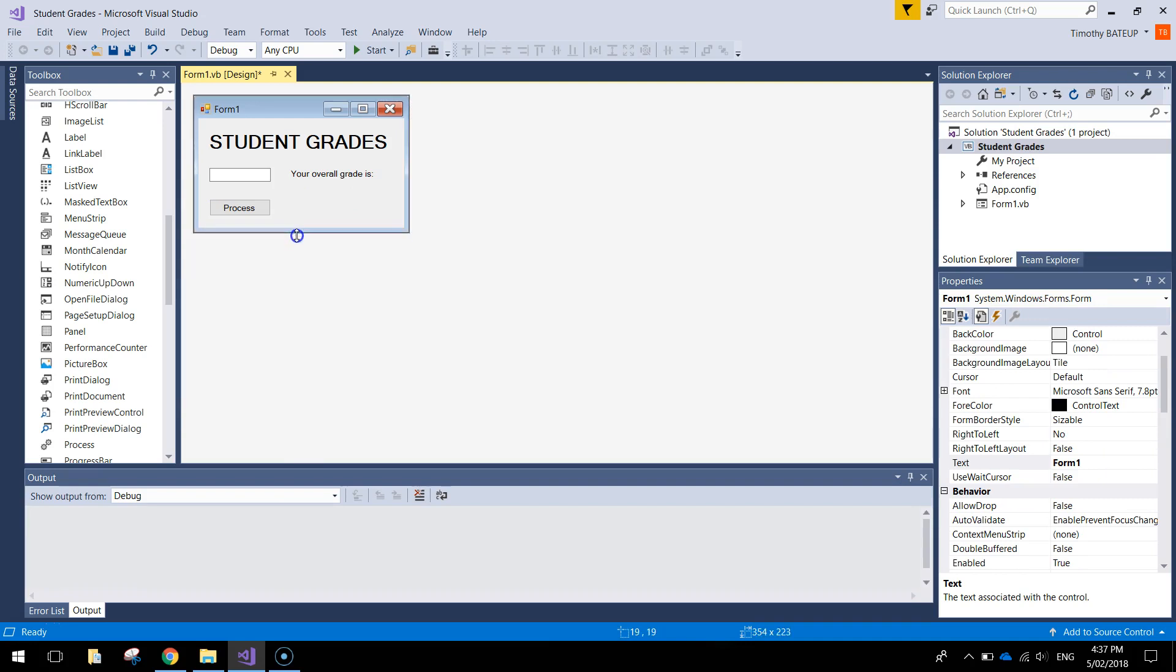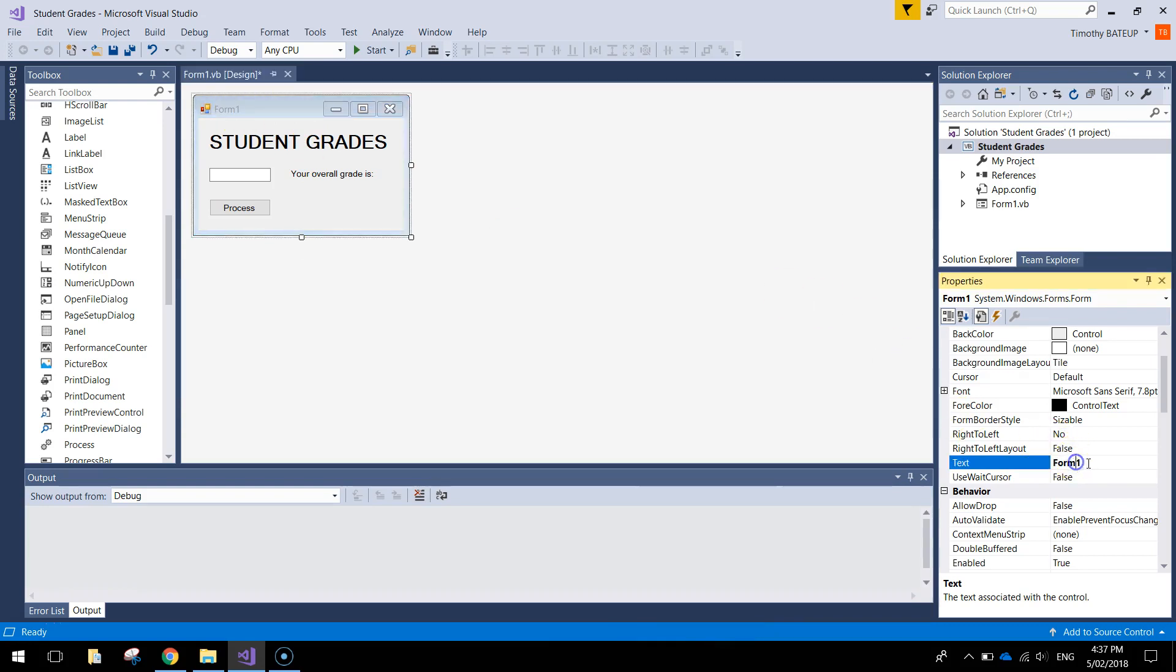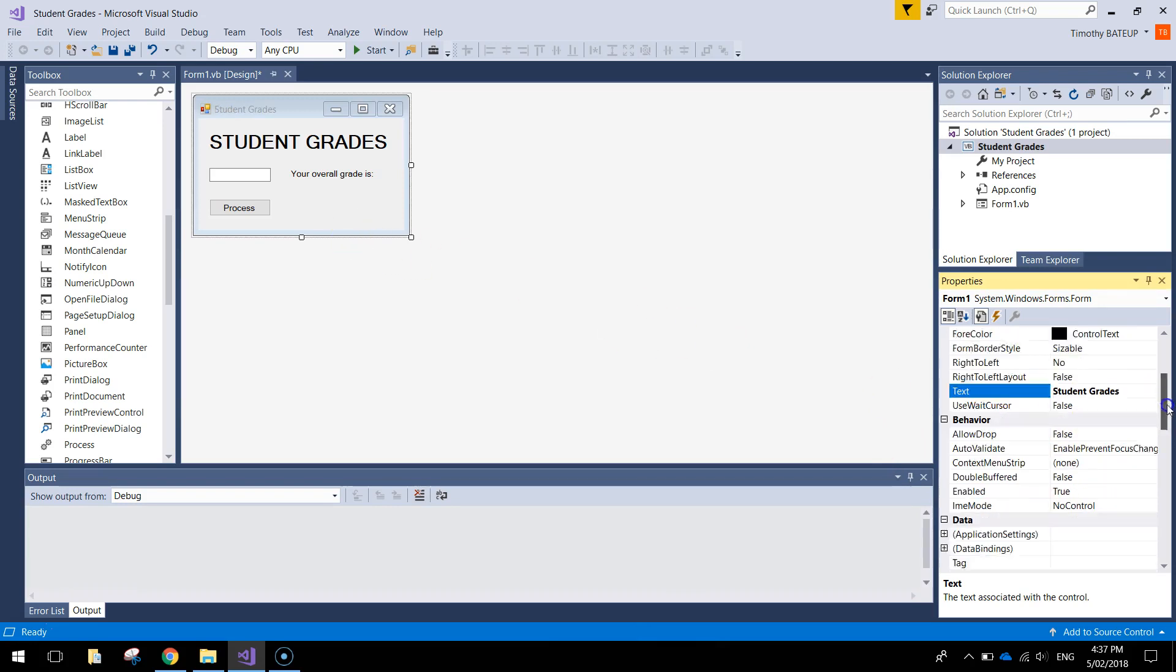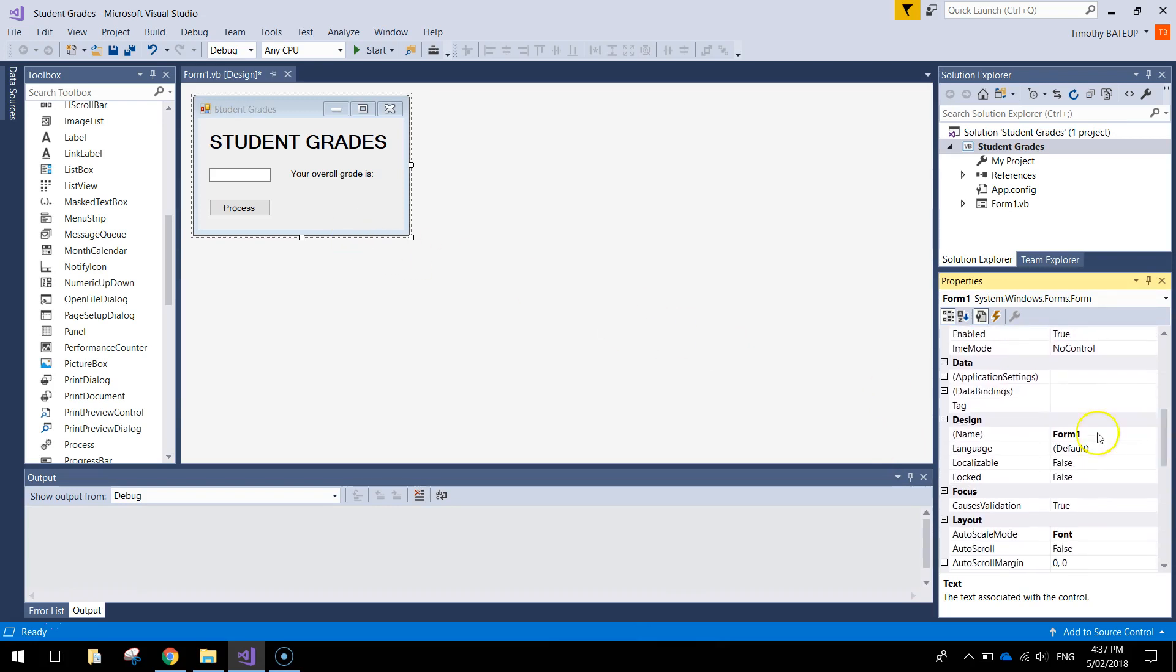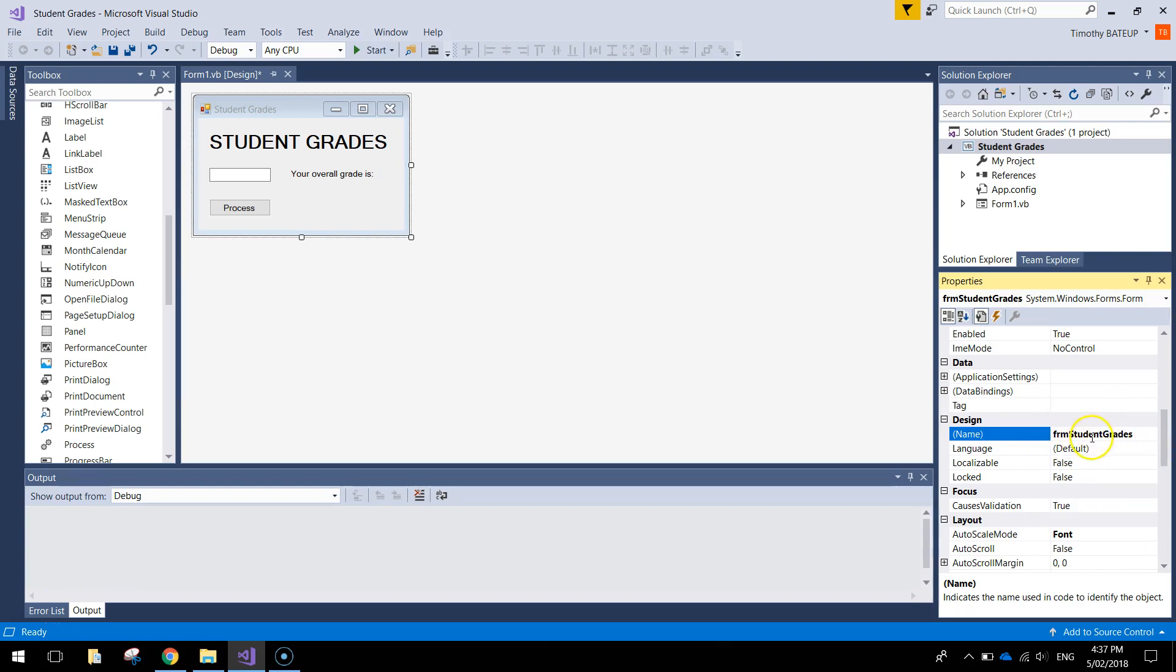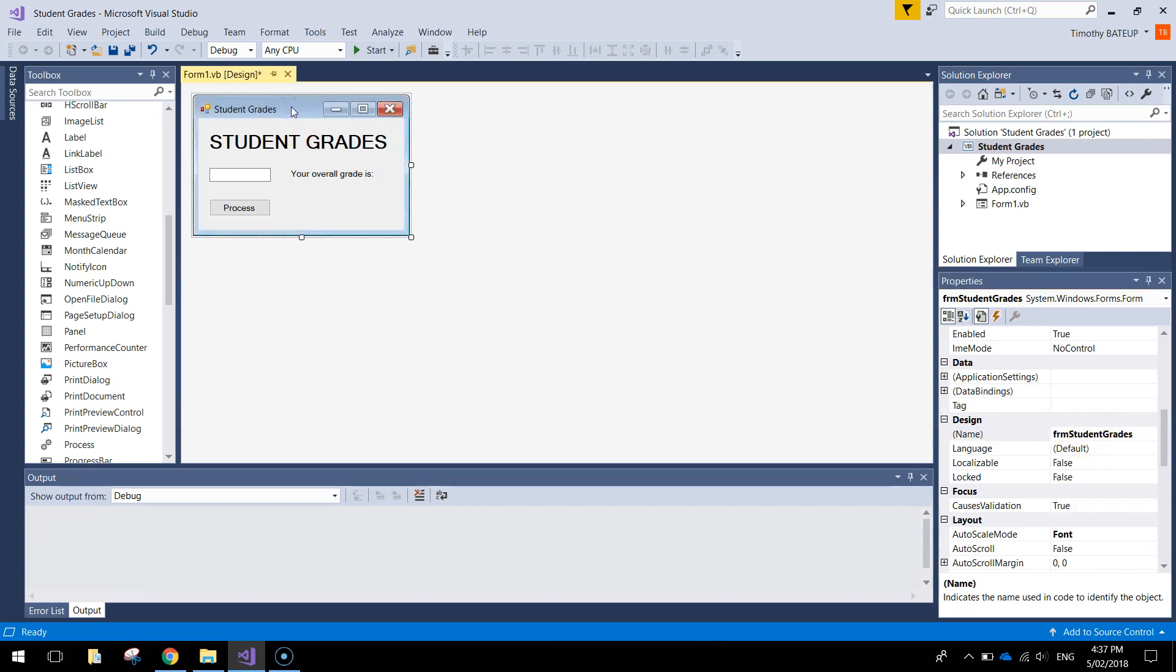Alright, so that's all the bits and bobs needed to make our app. Last thing I want to do before we start coding is just click on the form itself. Give it a better name, so Student Grades. And don't forget to give it a proper name here. FRM Student Grades. Remember no spaces in the name of the form. Alright, so that's looking pretty good.